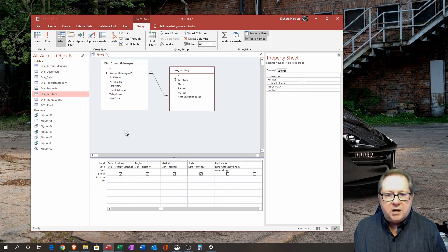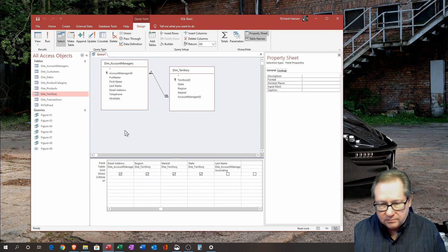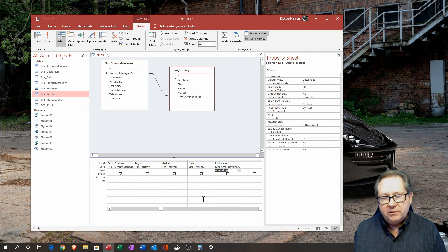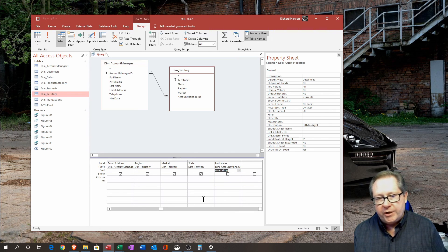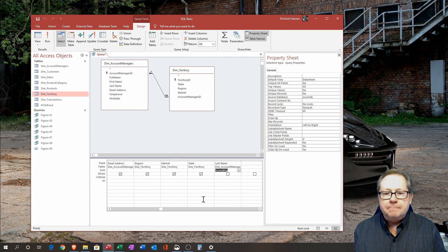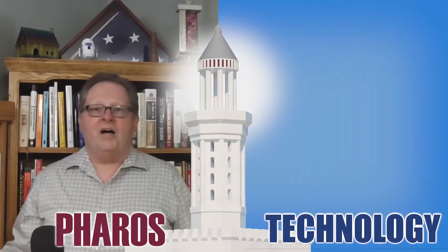That covers the basics of SQL in Access: SELECT for choosing fields, FROM for specifying where the data comes from, WHERE for criteria, ORDER BY for sorting, and INNER JOIN or outer join in the FROM clause to define how tables are related. I hope this has been helpful — hope to see you again in another video.